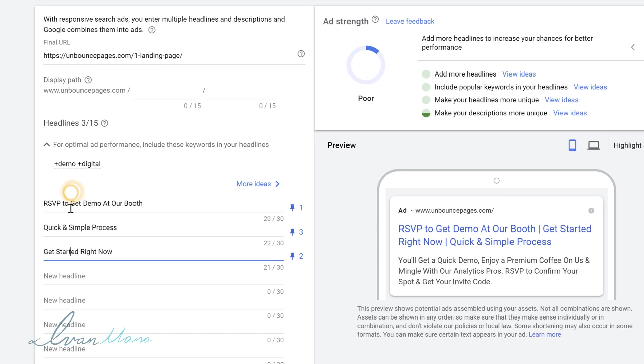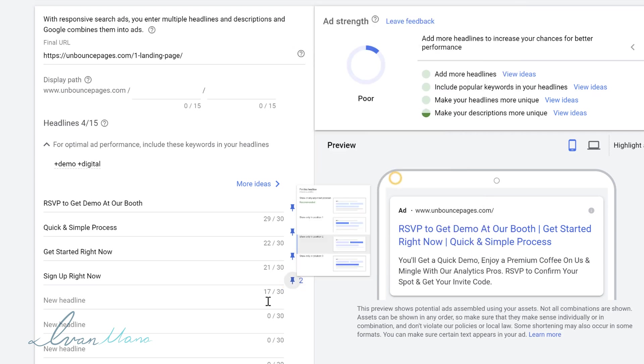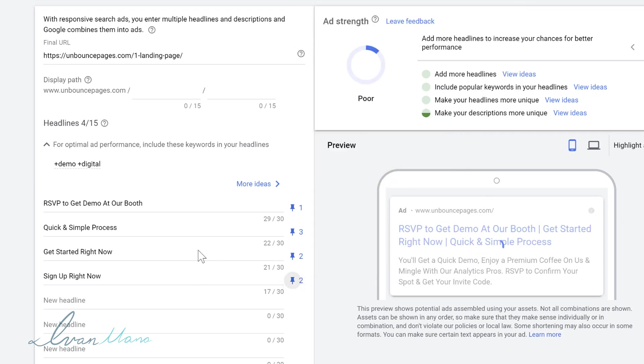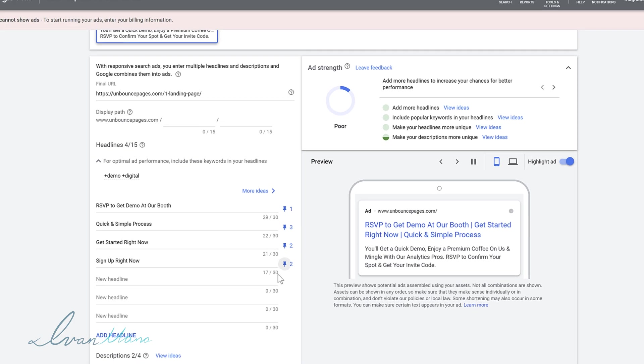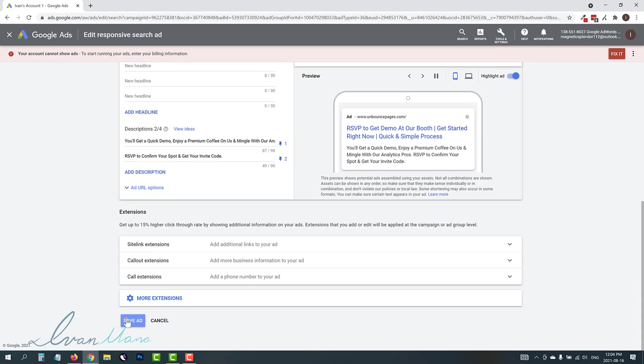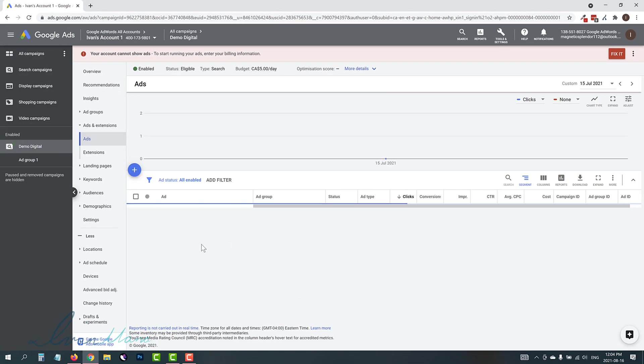So instead of get started right now, you say, for example, sign up right now, for instance, and then here you can also pin this in position two. And now these two will be split test and you could do it that way, but that's basically how you create a text ad.